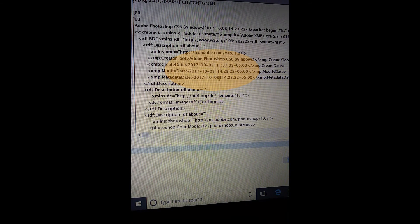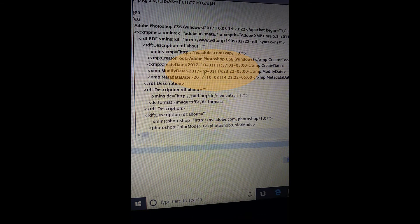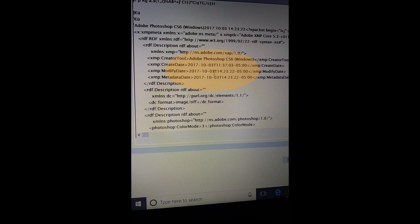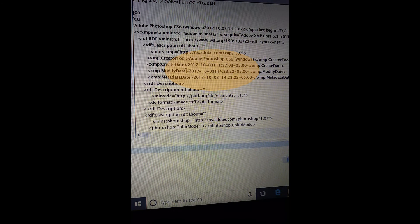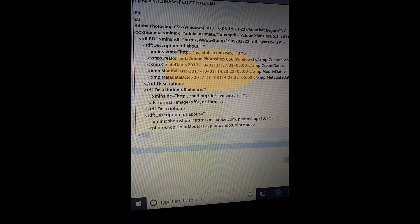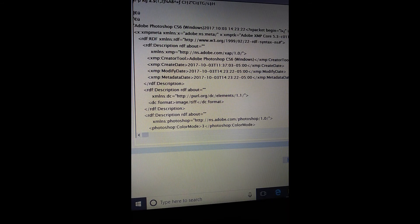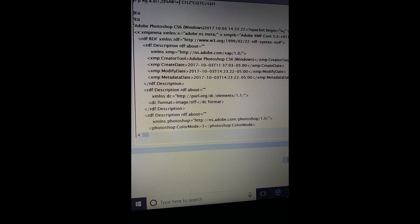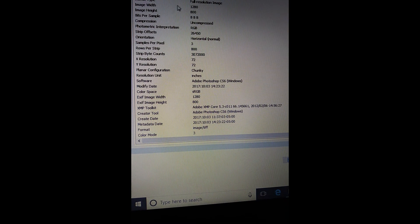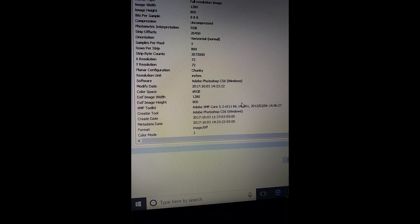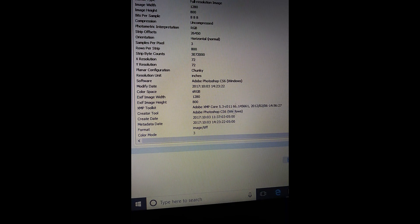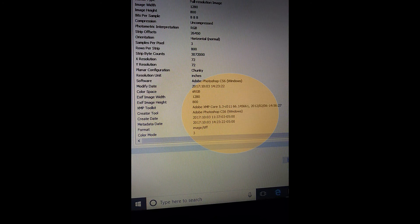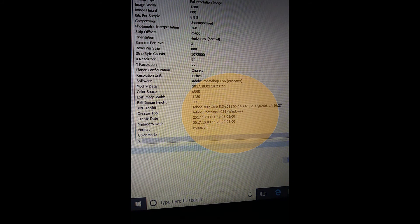But it was changed on 10/3 of 2017. Now I am actually, like I said, I'm in my forensics tool, so I can actually go to metadata and it will show me exactly what they did, a little bit more line by line.